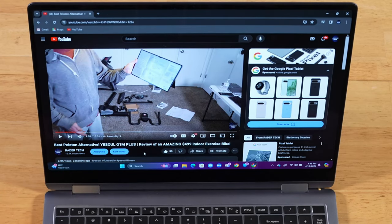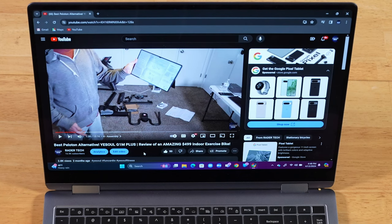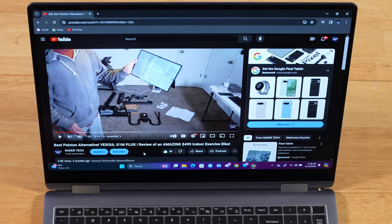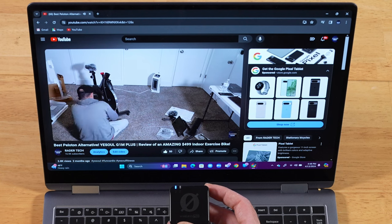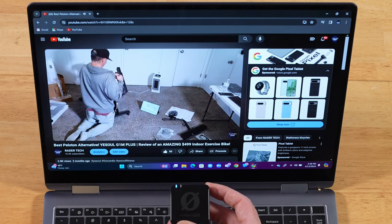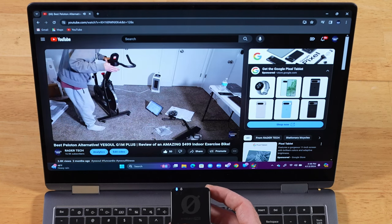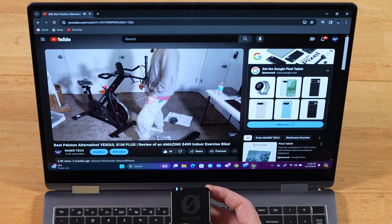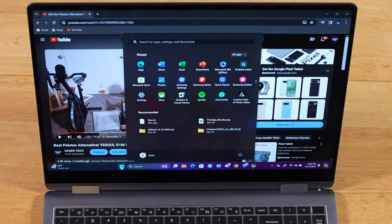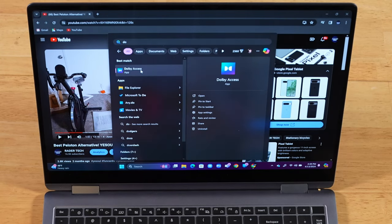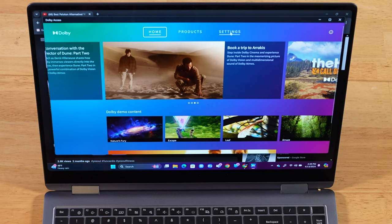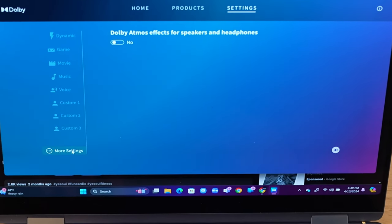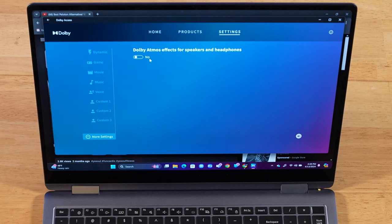So when you first get your Galaxy Book 4 Pro 360, it ships with Dolby Atmos disabled. Let's take a listen to what it sounds like by default. We're at max volume. Now what you want to do is go down to your start menu, start typing Dolby Access. We'll go ahead and open that up. Once it's open, you're going to go over to settings. And then here at the bottom, there's going to be more settings. And by default, Dolby Atmos effects for speakers and headphones is going to be turned off.